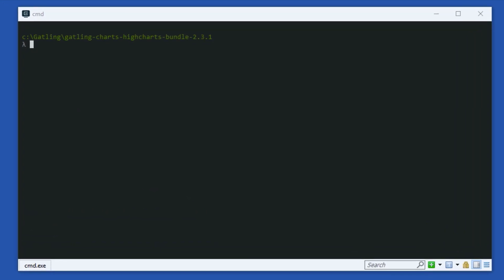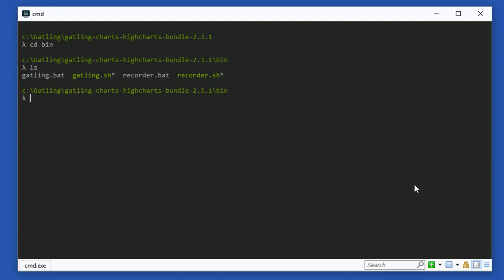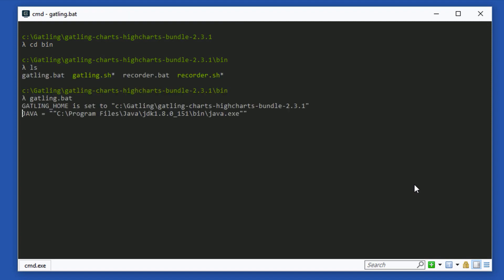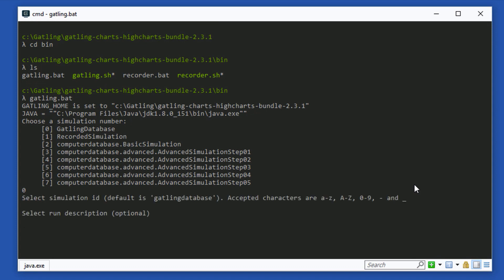In the command prompt, go back to the Gatling bin folder. Run gatling.bat if you are on Windows, or gatling.sh if you are on Mac. It might take a few seconds to load. Press 0 to execute the Gatling DB script that we just created. Press enter twice to leave the defaults for simulation ID and description. The script will now execute quite quickly.